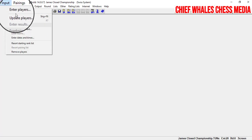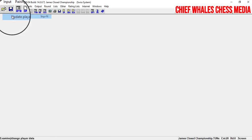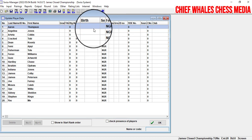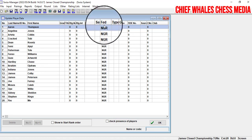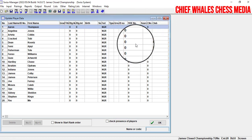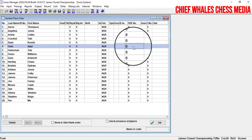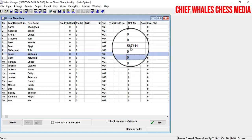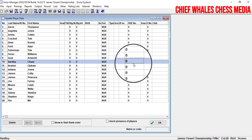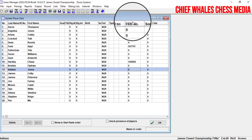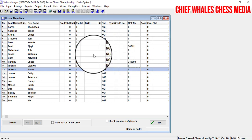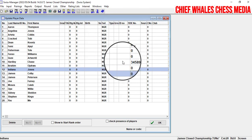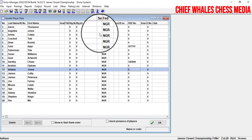Now let's assume some of these players have FIDE IDs. Click on Input/Update Players to enter their FIDE IDs. For example, one player might have a random ID like 5671111 — that's six digits. Another player might have ID 345. These FIDE ID numbers are attached to players at the international level.